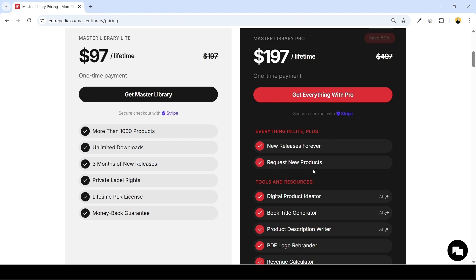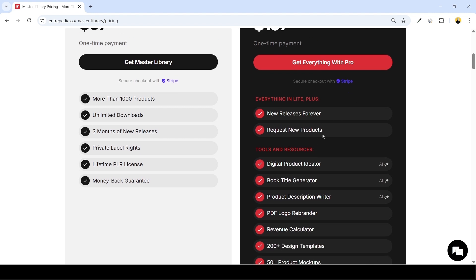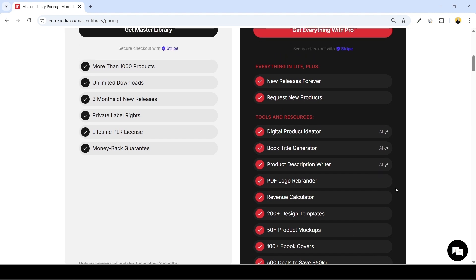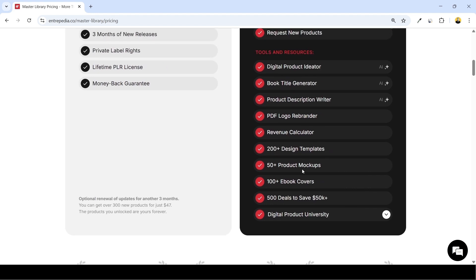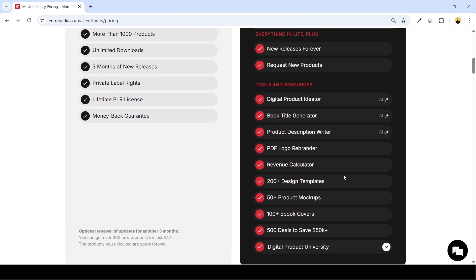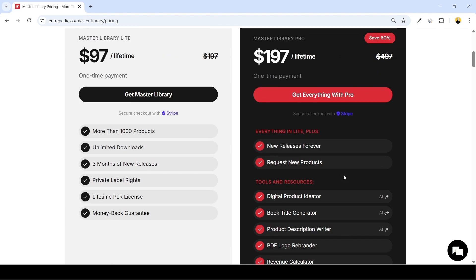The main difference is that the Master Library Pro plan includes new releases forever, the option to request new products, as well as the handy tools which we will need in order to rebrand our product, including book title generator, product description writer, PDF logo rebrander, product design templates and other useful features. So in order to not only access the entire product library but to also use the internal tools to rebrand PLR, we will need this plan.